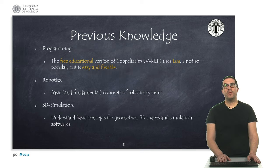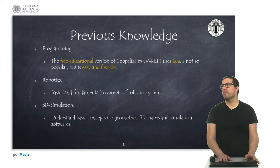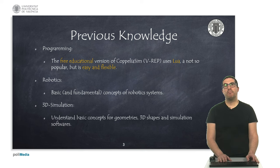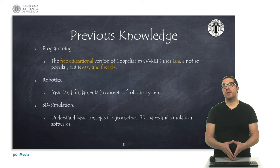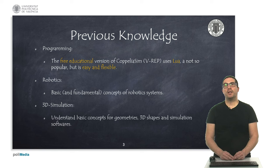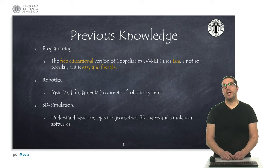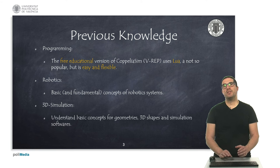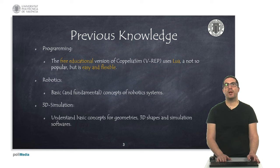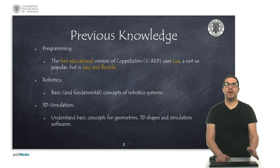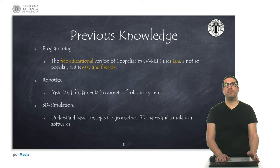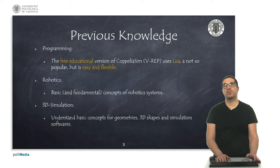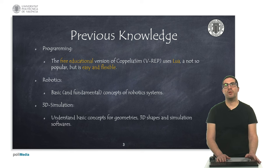In order to follow this course, I assume that you have some previous knowledge, particularly in programming, because later on we will see some videos about programming a robot. In the free educational version of CoppeliaSim, it uses a language which is called Lua. It's not so popular as many other languages like Python, but it's easy and quite flexible. This is the free educational version of the software.